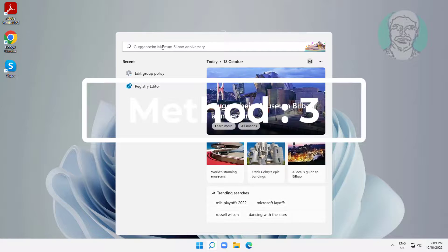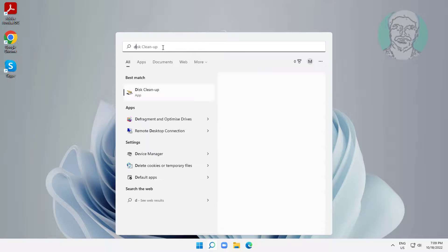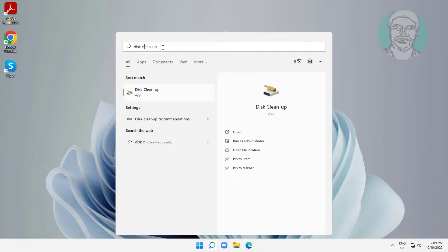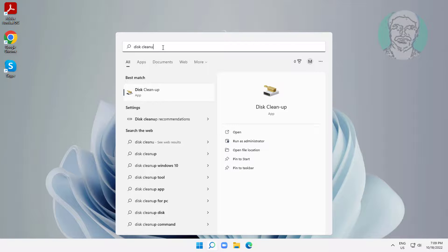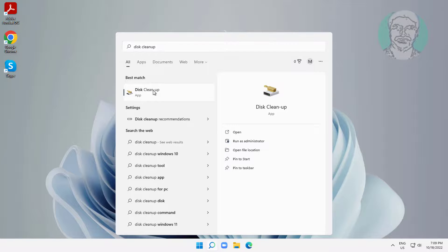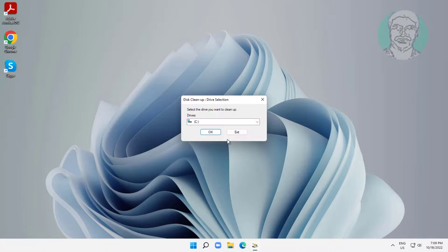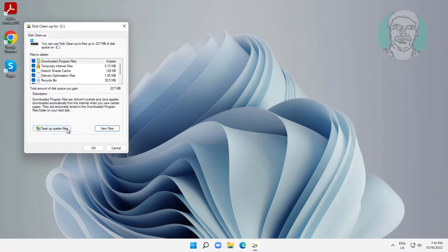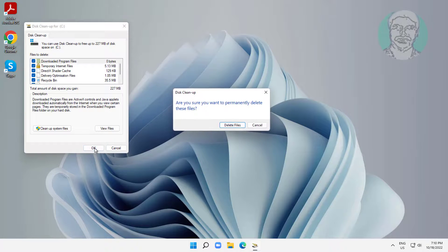Third method: type Disk Cleanup in the Windows search bar and click Disk Cleanup. Select all items and click OK.